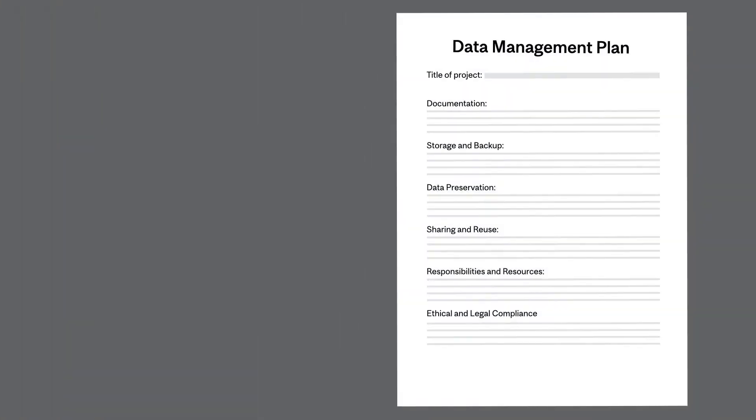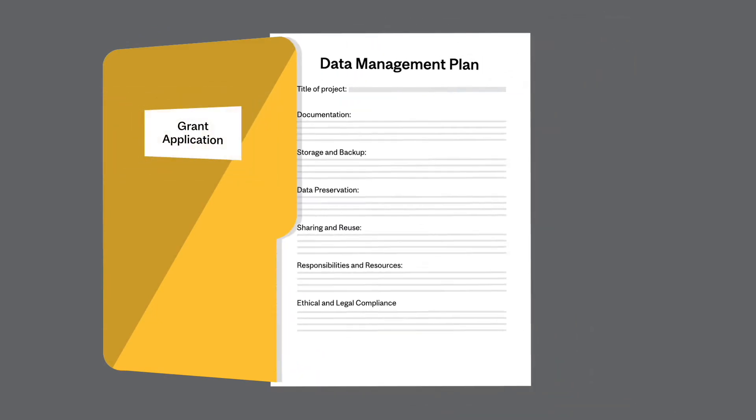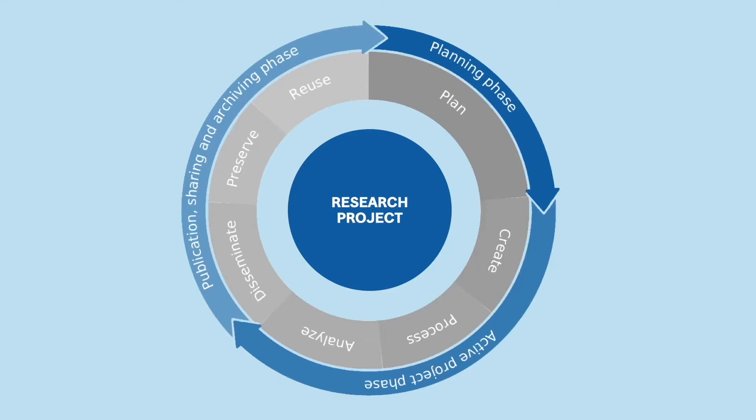A DMP may also be required as part of the adjudication process for grant applications by funding agencies both within and outside of Canada.